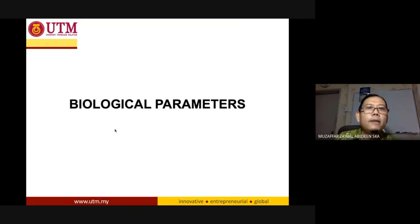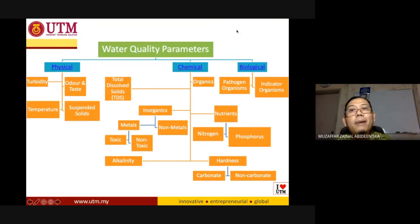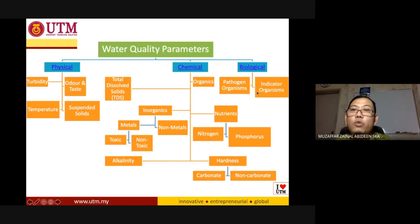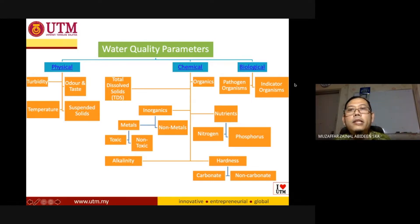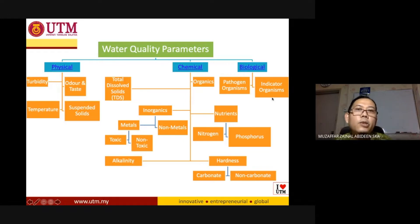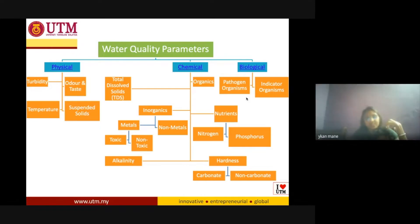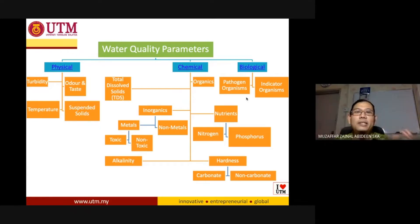Today I'm going to focus on the biological parameters. There are two kinds of parameters that you need to know: the first one is the pathogen organism, and the second one is the indicator organism. Have you guys heard about pathogen and indicator microorganisms before? Yes, okay, so I think it's very familiar to each and every one of you.